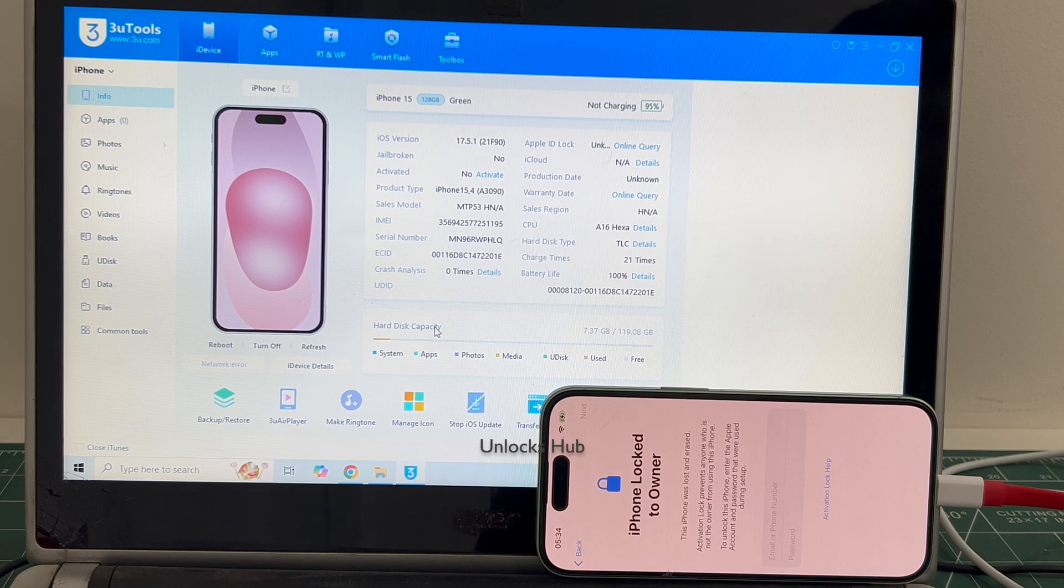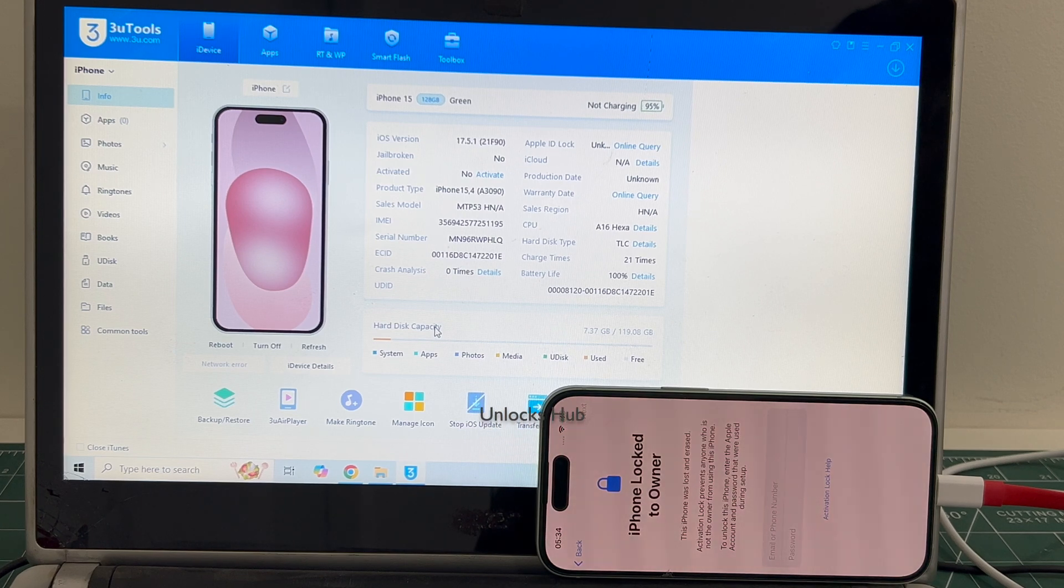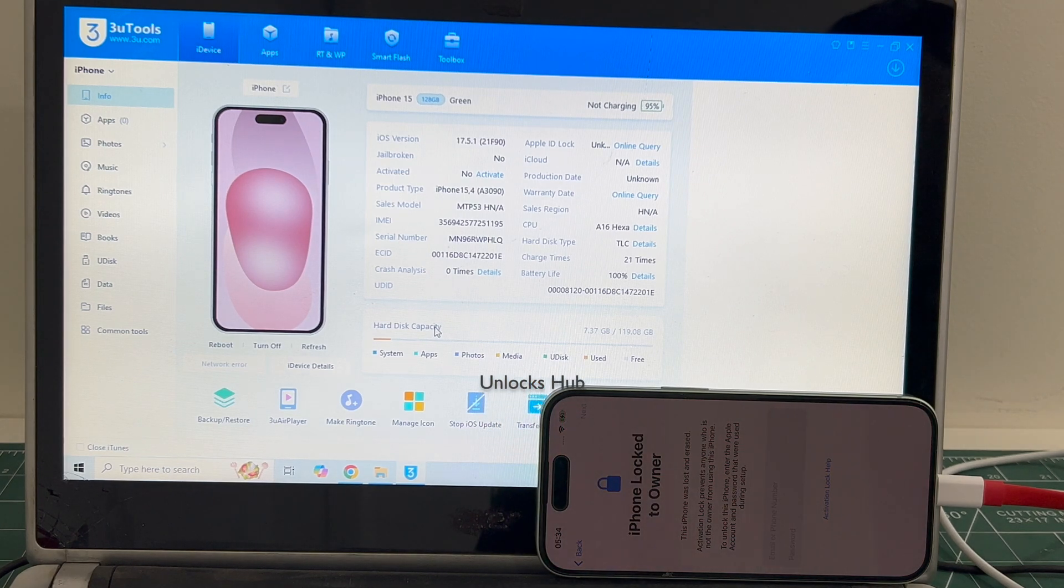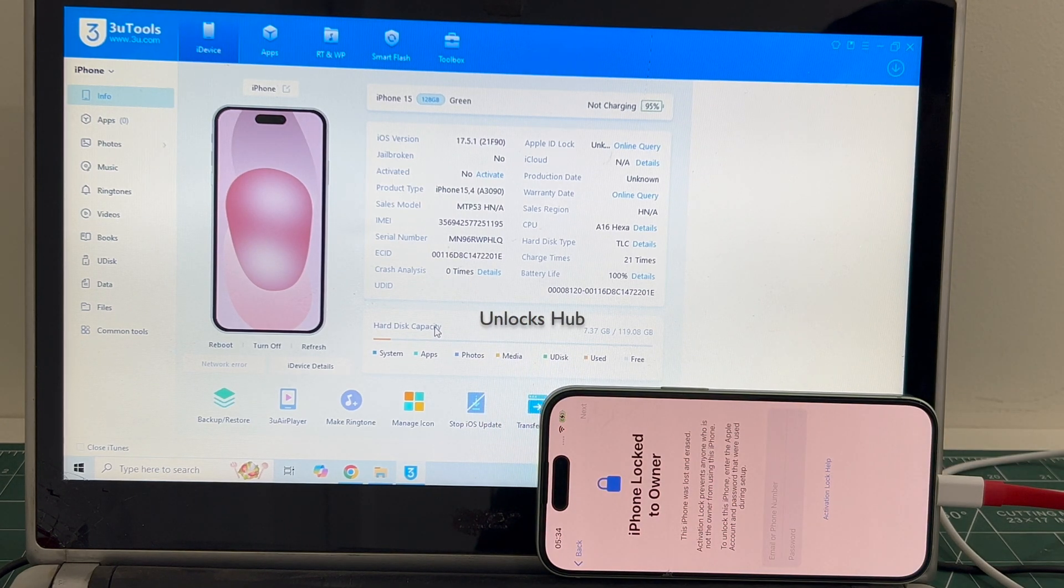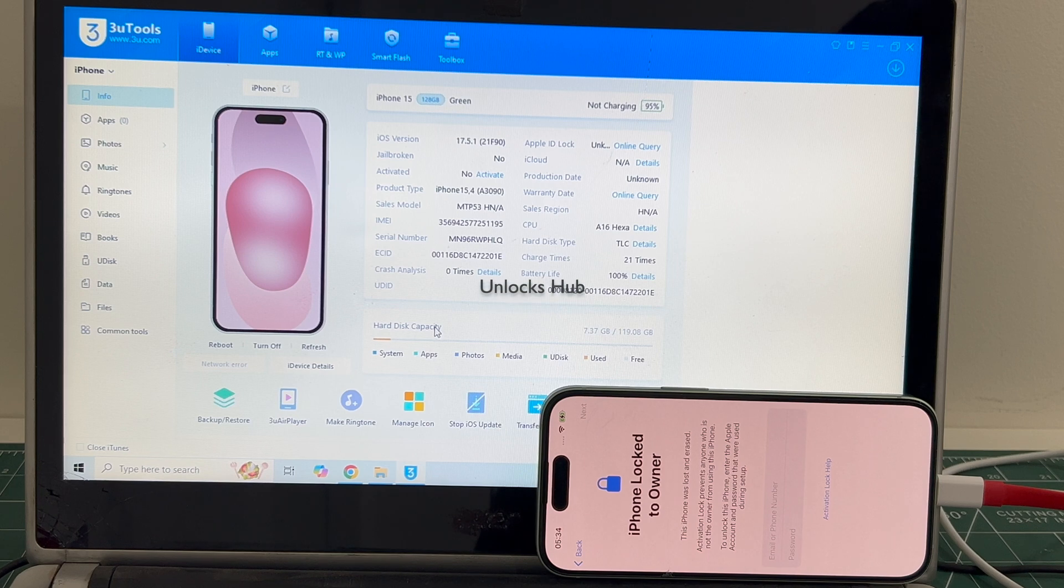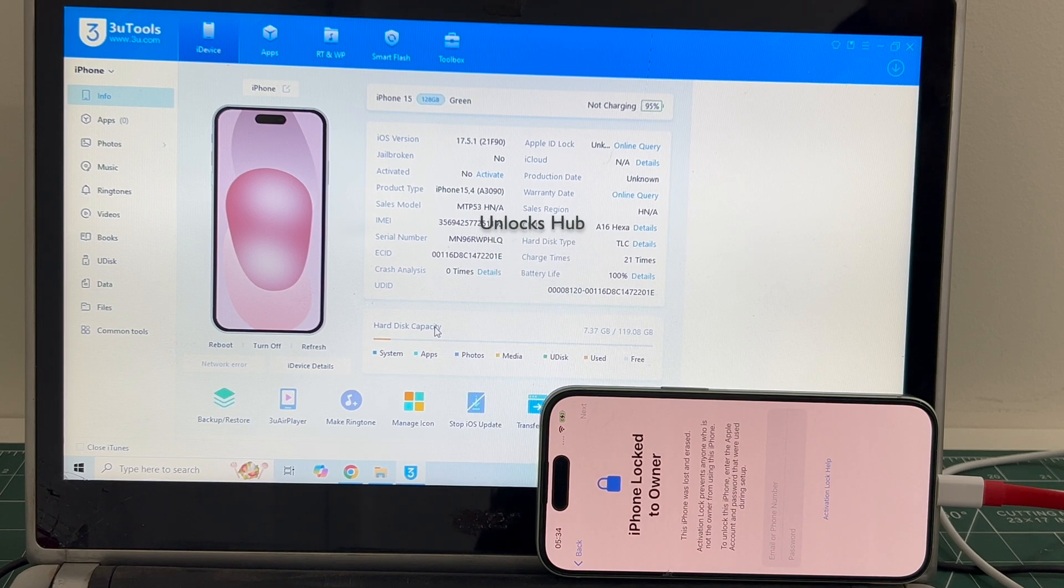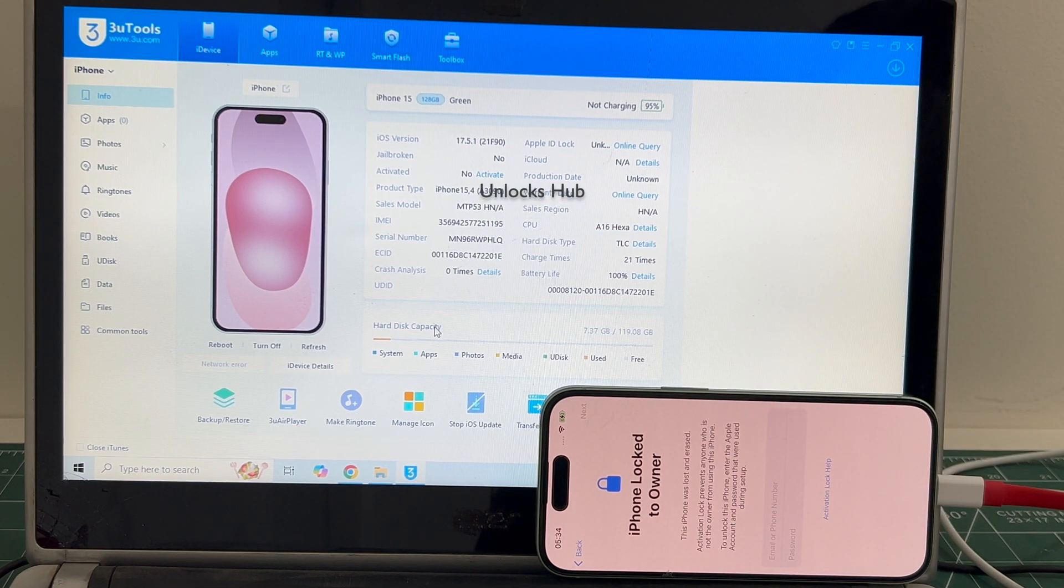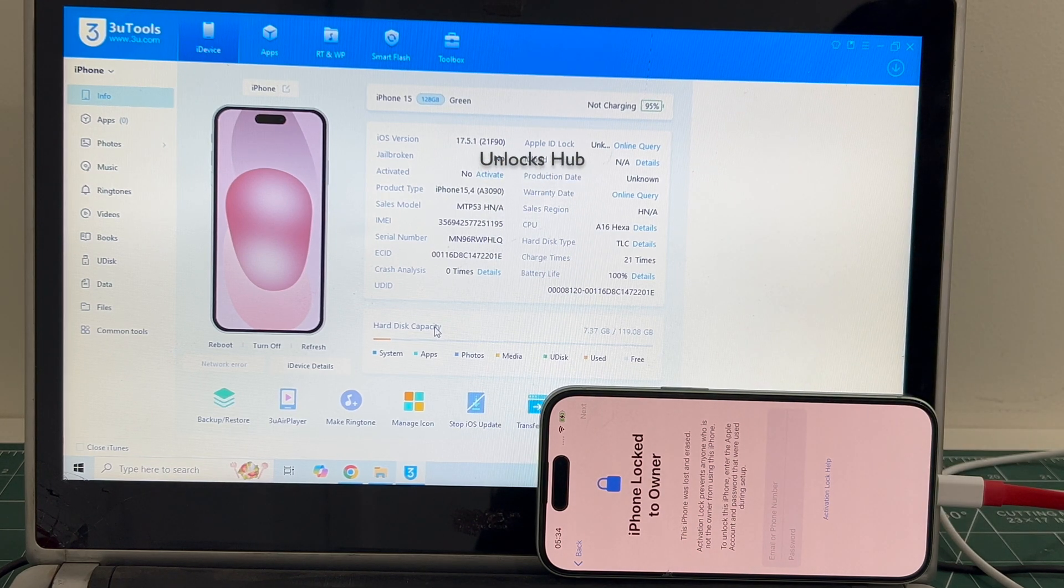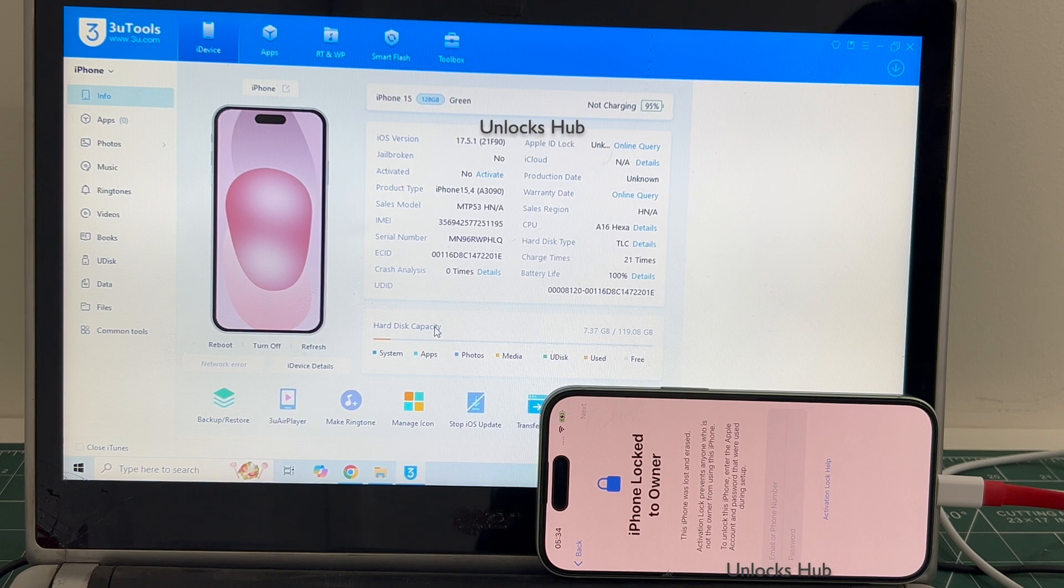So do not contact any fake profiles on Instagram, WhatsApp, Twitter, Telegram or any other social media applications. If you need the packages, copy the email address given in the video description and email us right away.